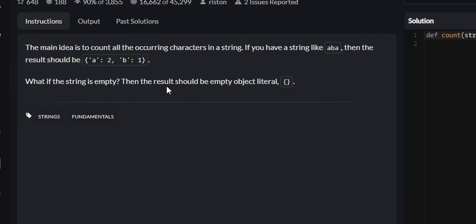Now, what if the string is empty? Then the result should be an object literal, just an empty dictionary or a hash map.